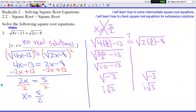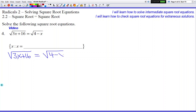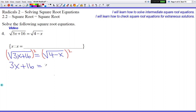So last problem of the day, problem number four. We got square root of 3x plus 16 equals square root of 4 minus x. Since there's nothing on the outside, our only option is to square both sides. So we get 3x plus 16 on the left side equals 4 minus x on the right side.